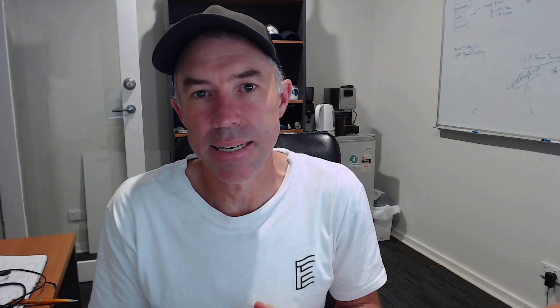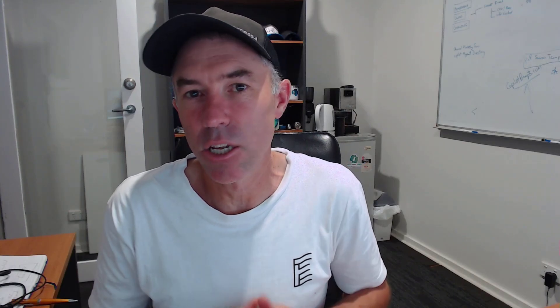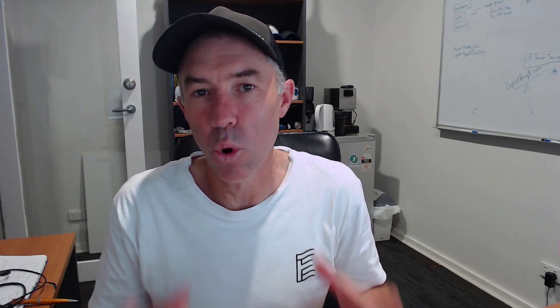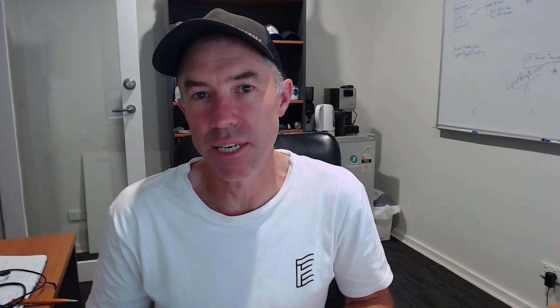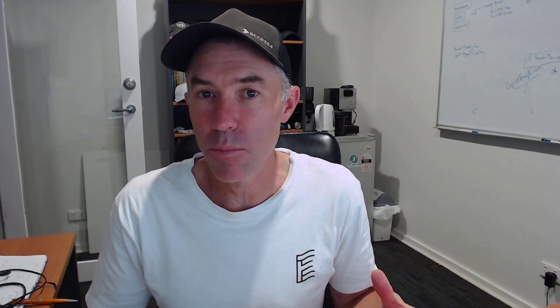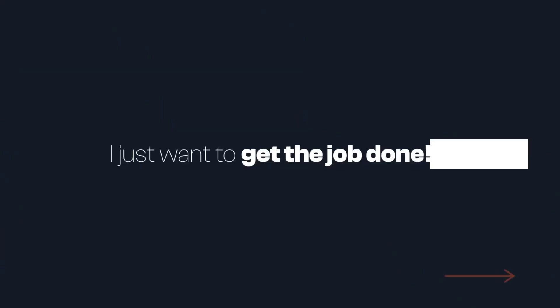G'day there everyone, Daniel Anderson here. Let's take a look at how we can set up a nice simple automated process to get a reminder an X number of days prior to a document needing to be reviewed. This is an out-of-the-box functionality.